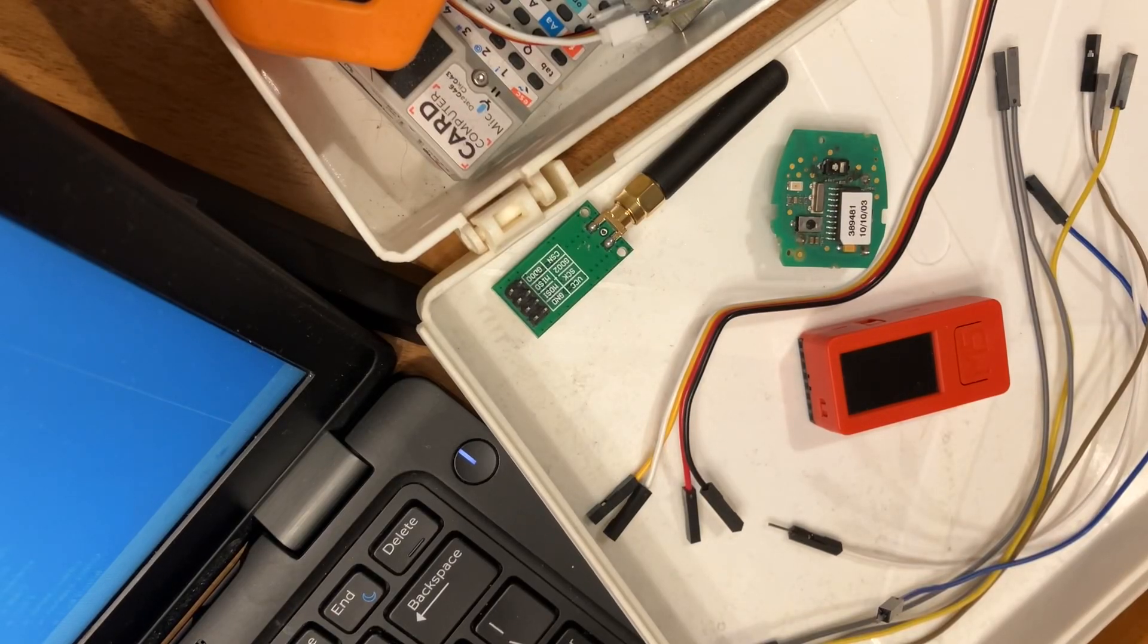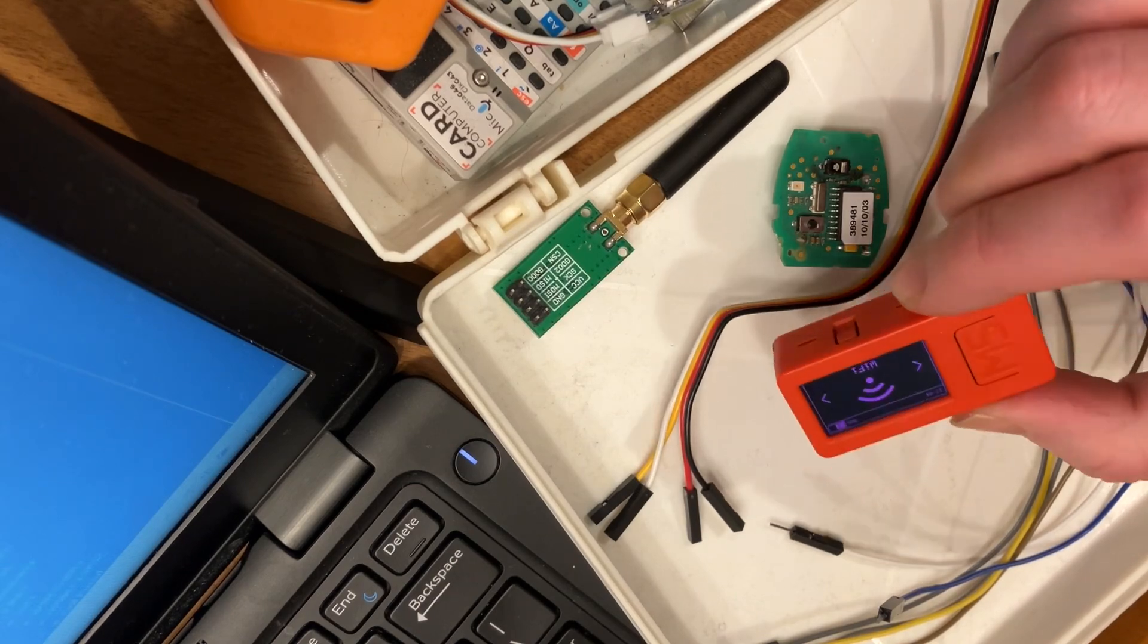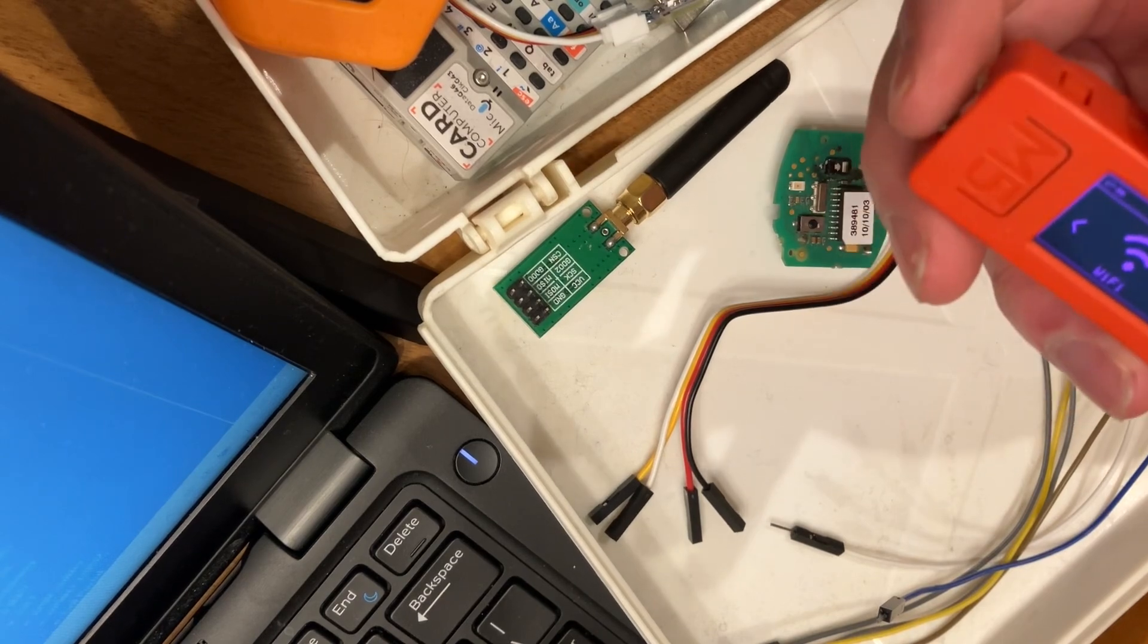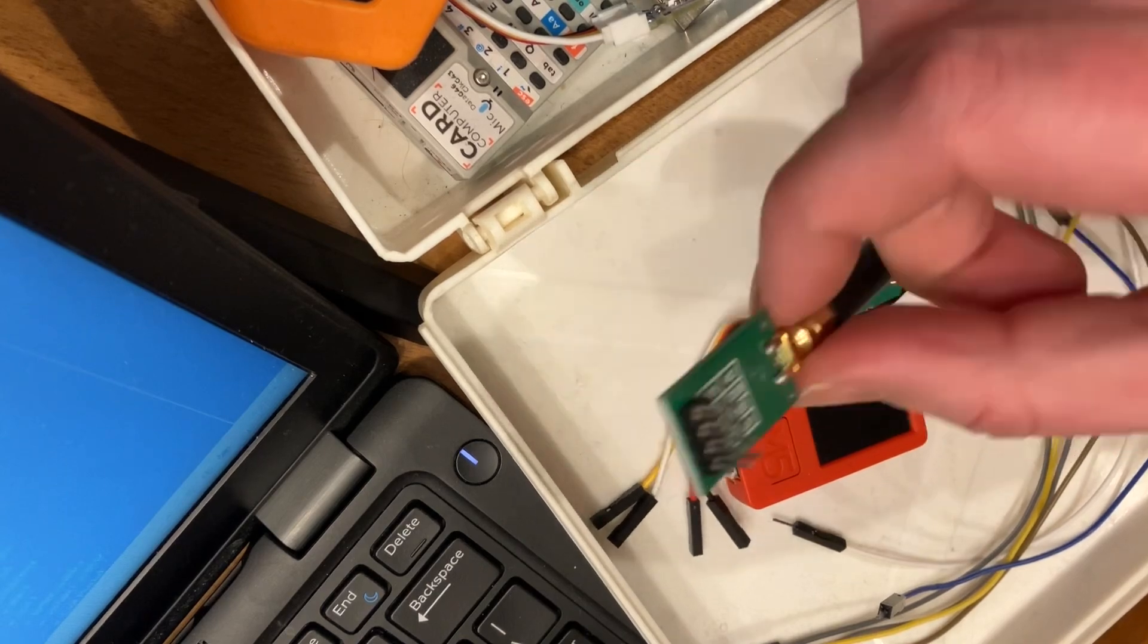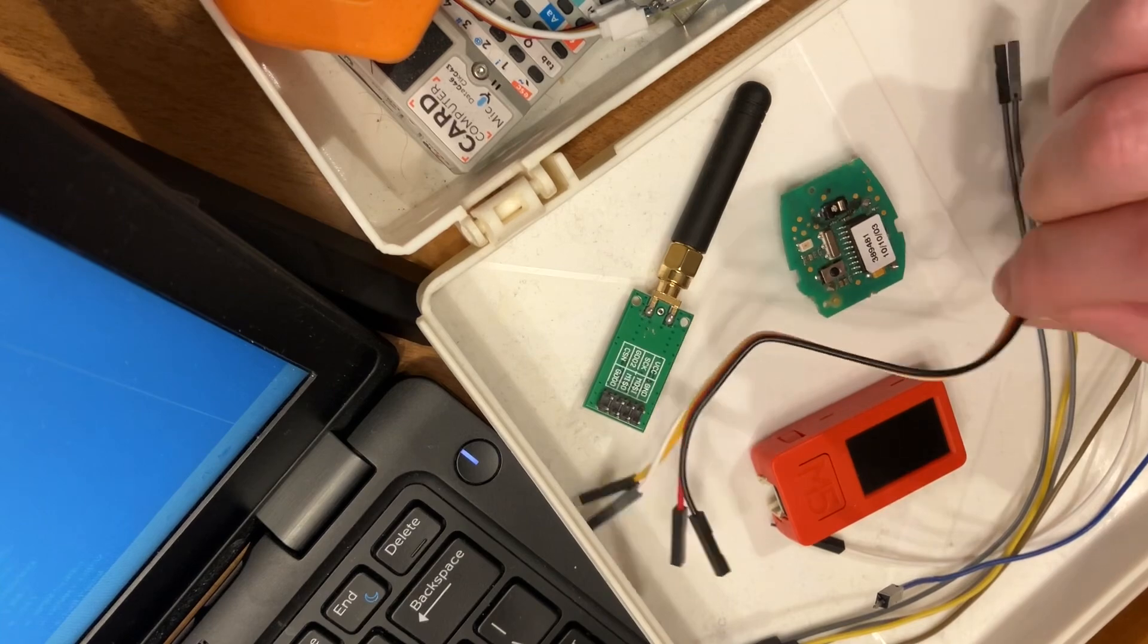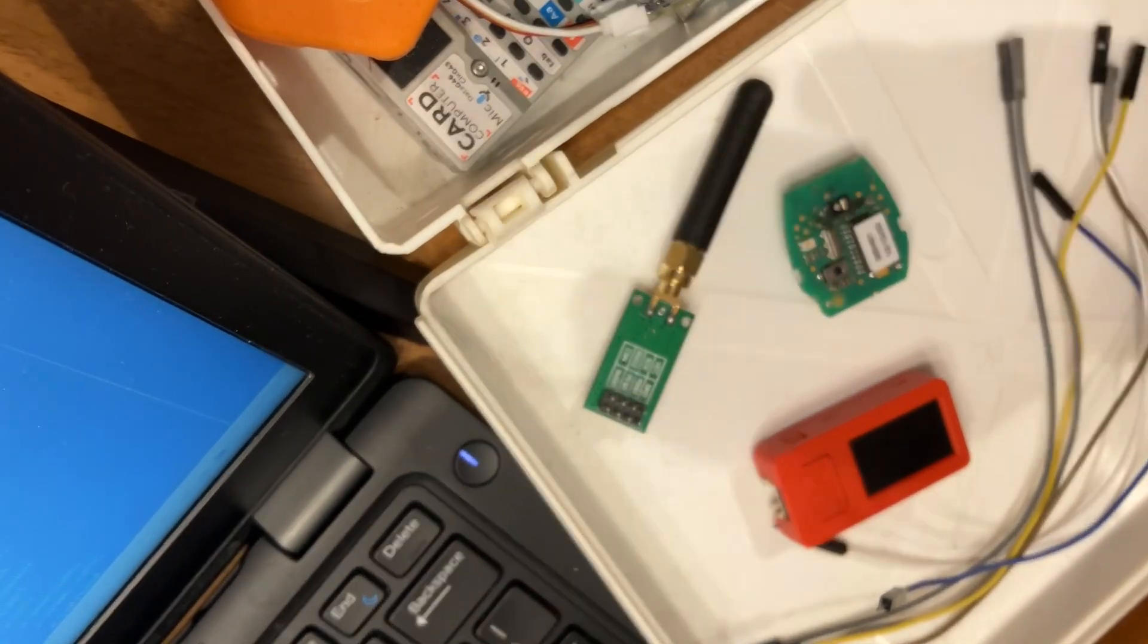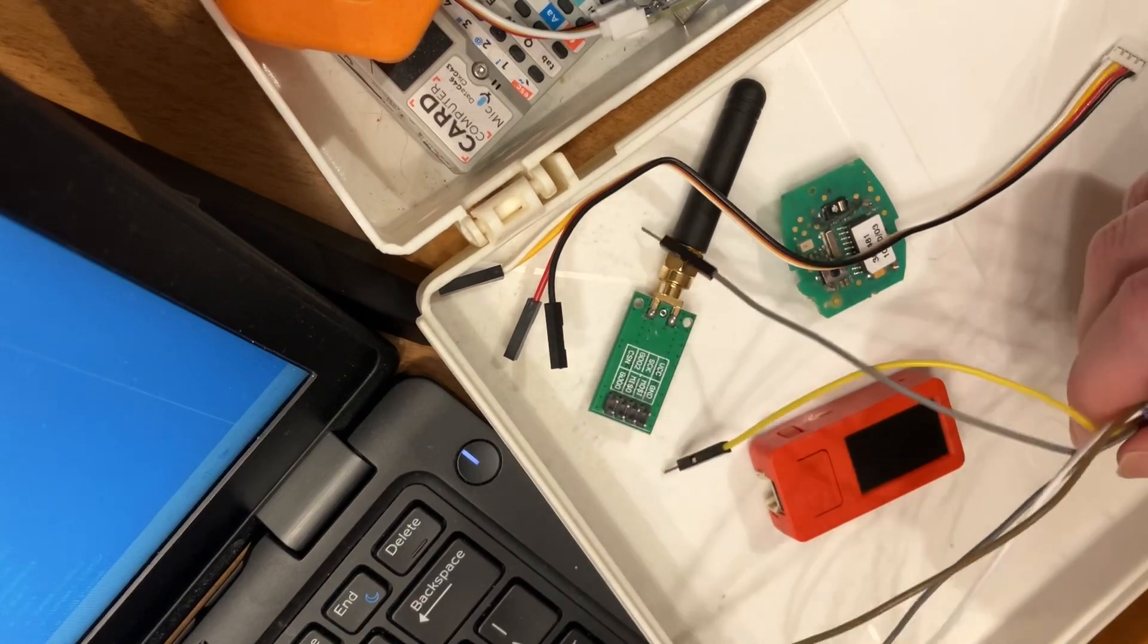So you're trying to connect your CC1101 to your M5StickC. You need a couple of things. First, you need your module, your stick, Grove port to female GPIO, and a few regular male to female jumper cables.